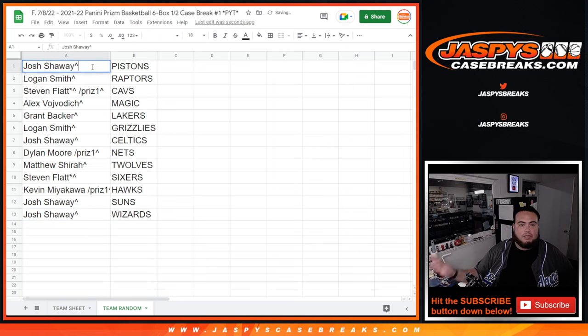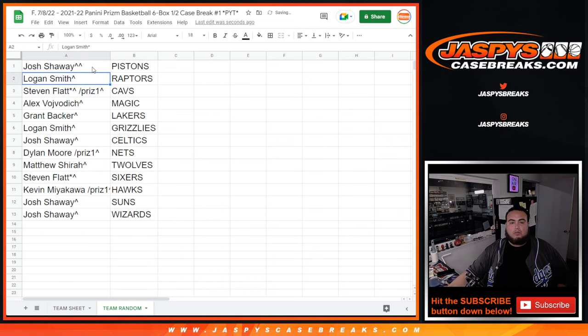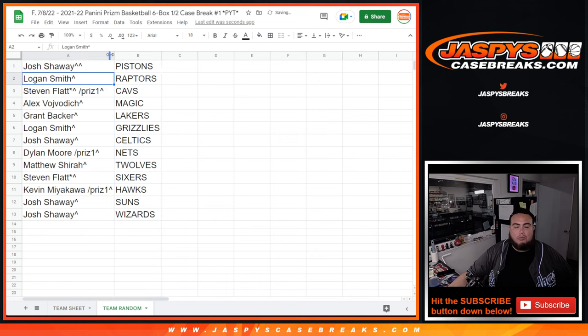So there you go guys. Very nice. So we'll paste these names into the list and we'll break that next guys. Appreciate it.